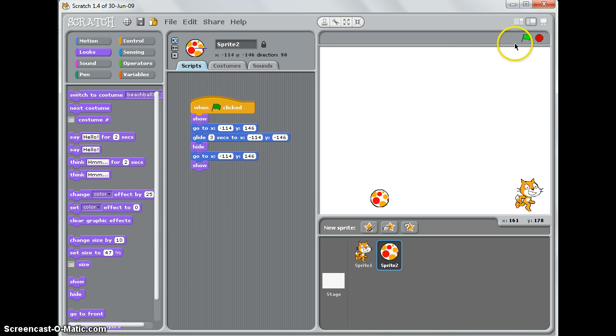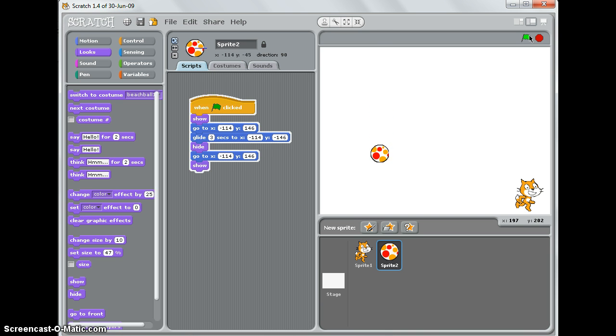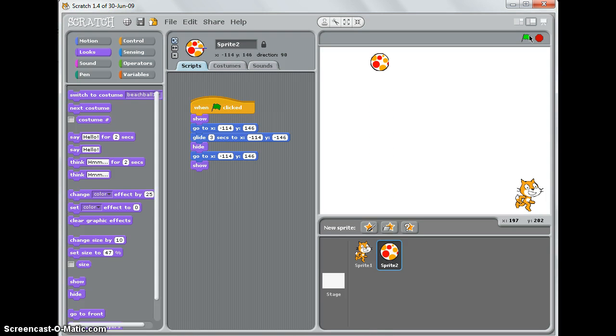Now if I run it, there it goes down and there it's back at the start. And if I want to keep that going forever and ever...